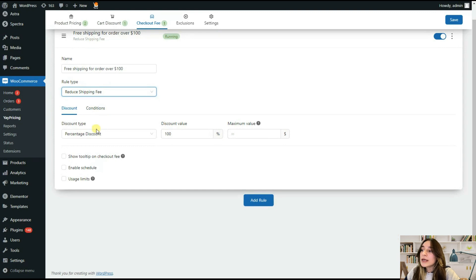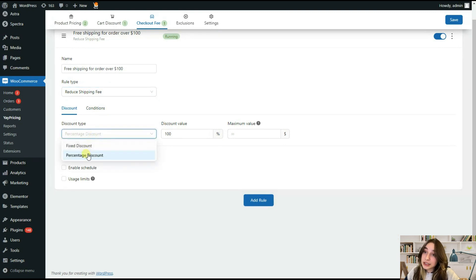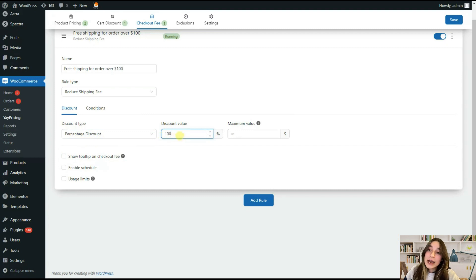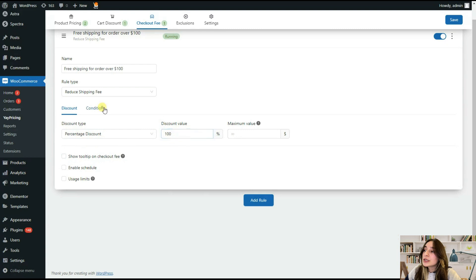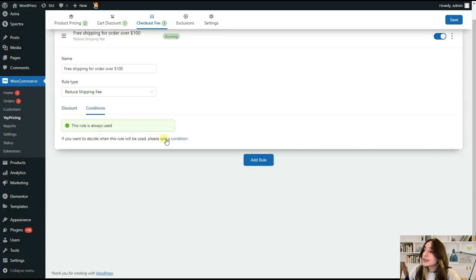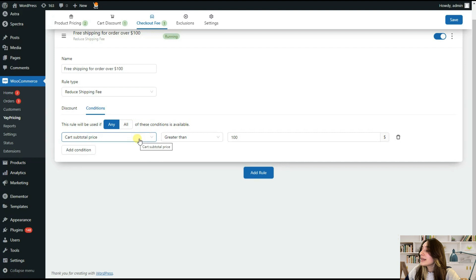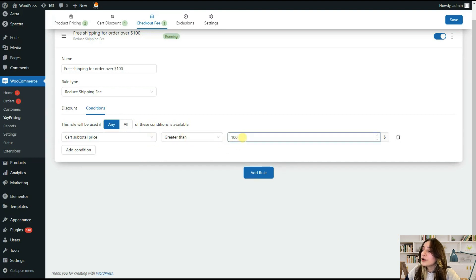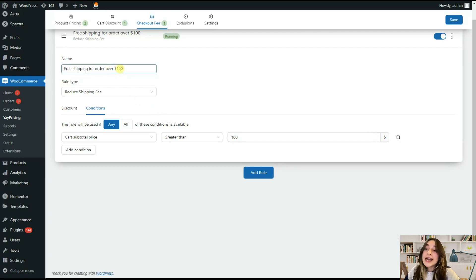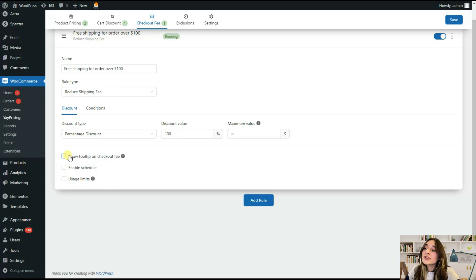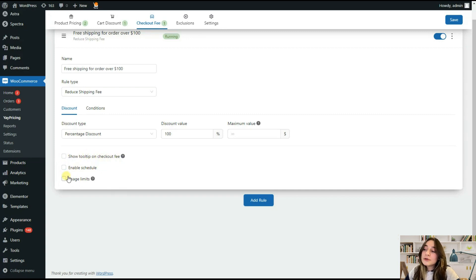Here we are setting a percentage discount and we are choosing a 100 percent discount if we want it to be free. Then when we are going to conditions, we can add a condition here and it immediately appeared. If cart subtotal price is greater than 100, then our customers get free shipping. Pretty easy. When we go to discount sections, you can also see some other interesting features available here that apply to all the other features. The first one is show tooltip on checkout fee, enable schedule, usage limits, which you can enable and disable at any time. Now let's see how this condition applies to our store.